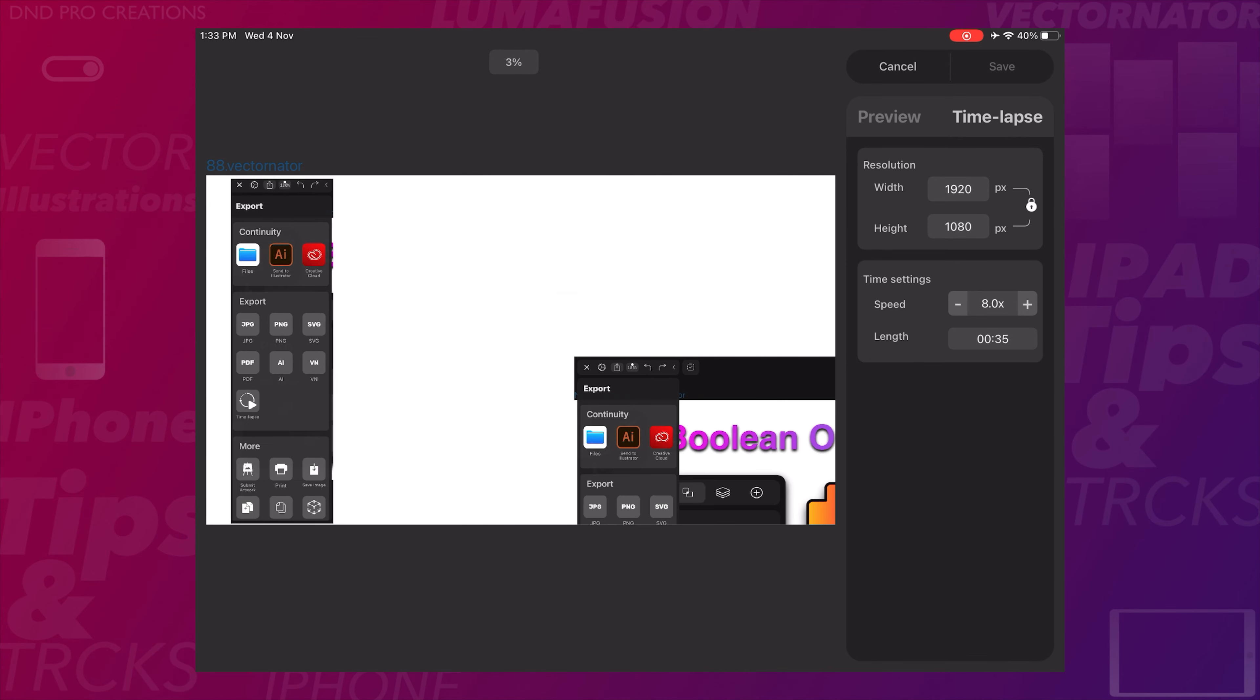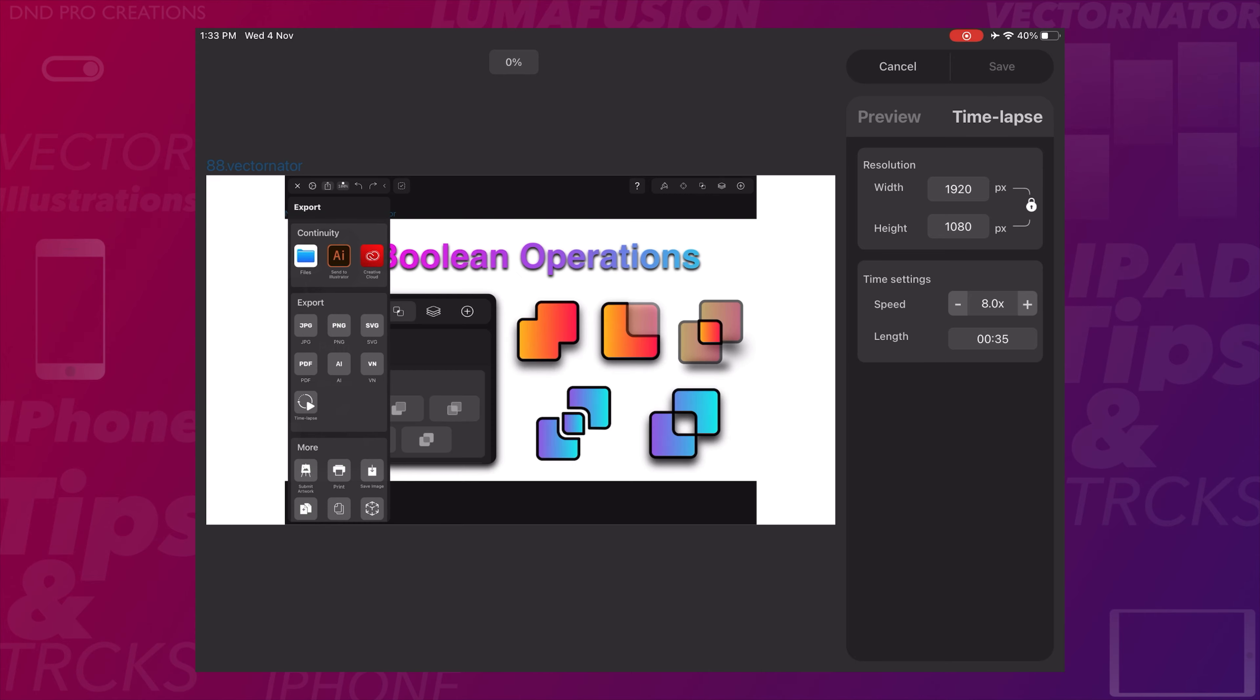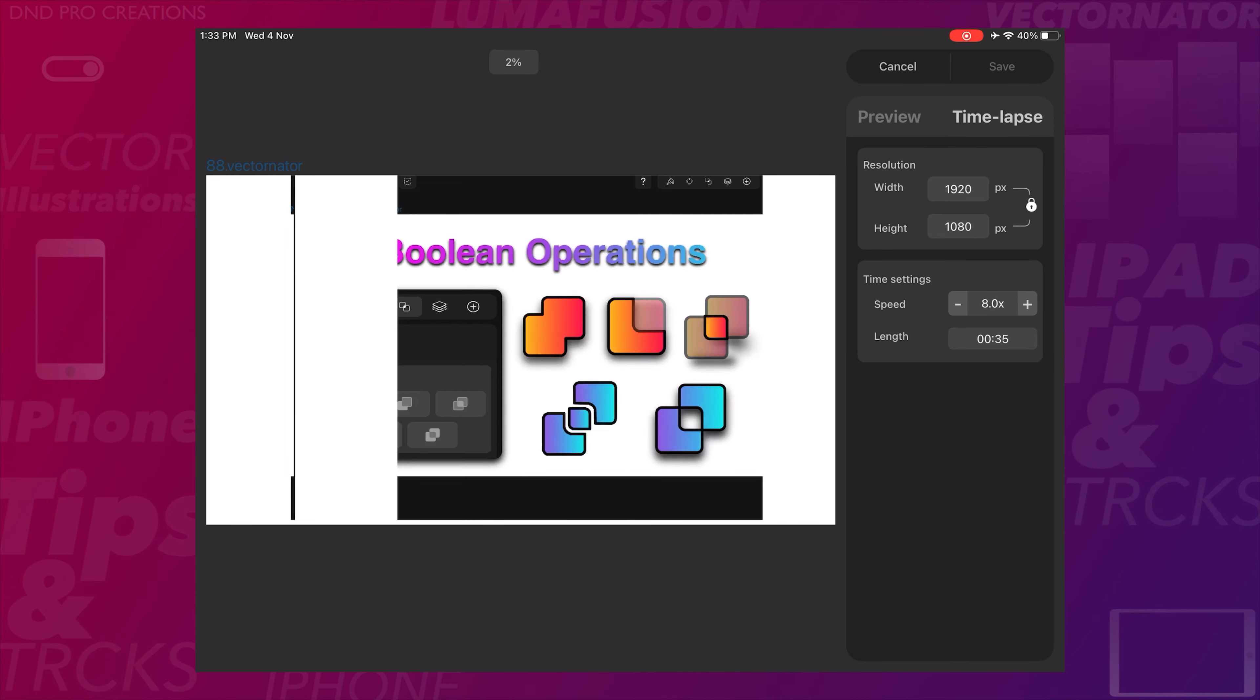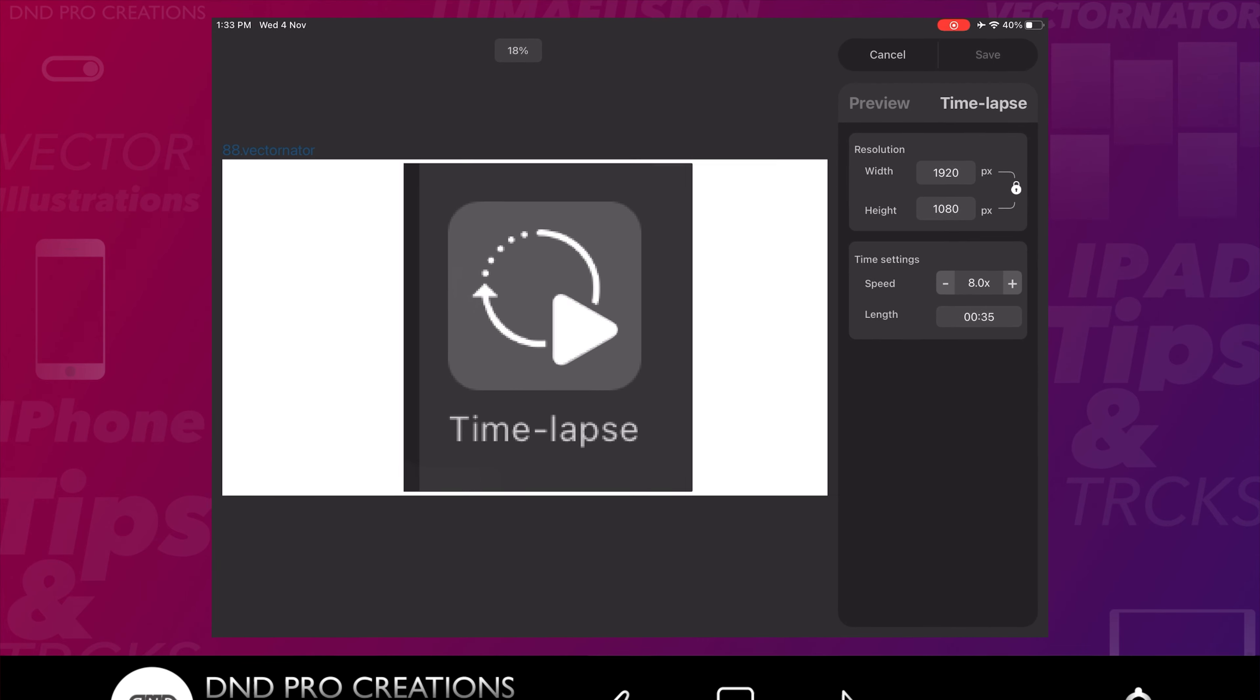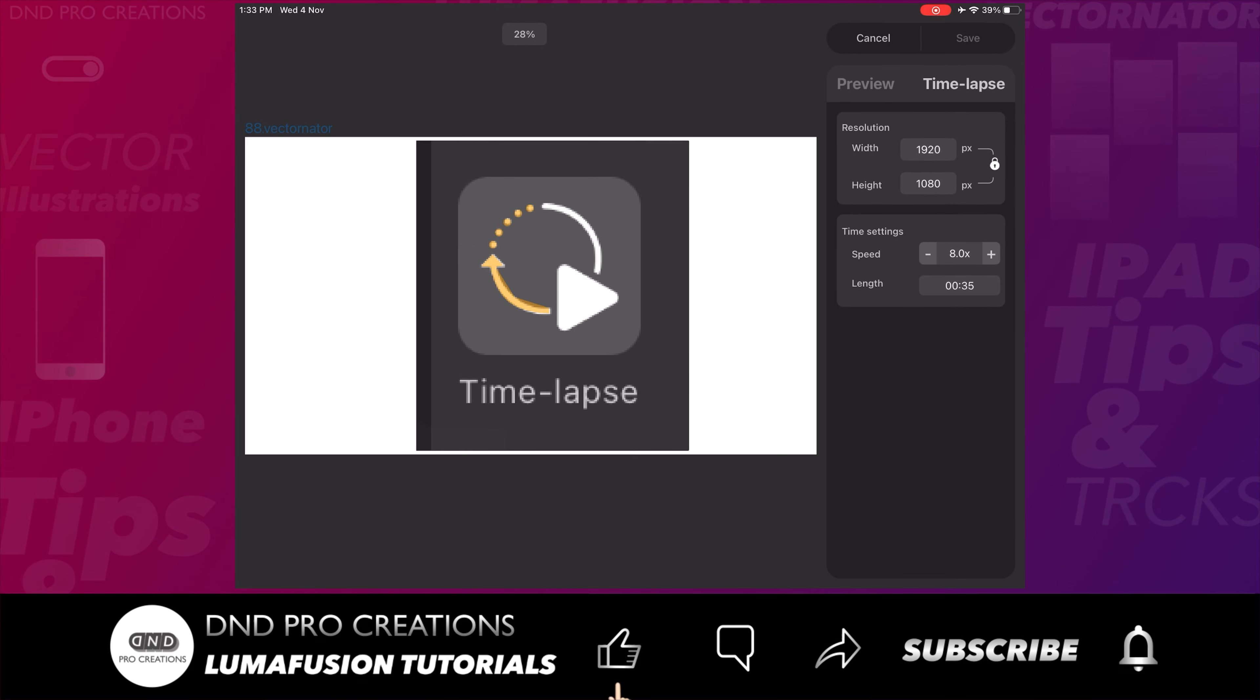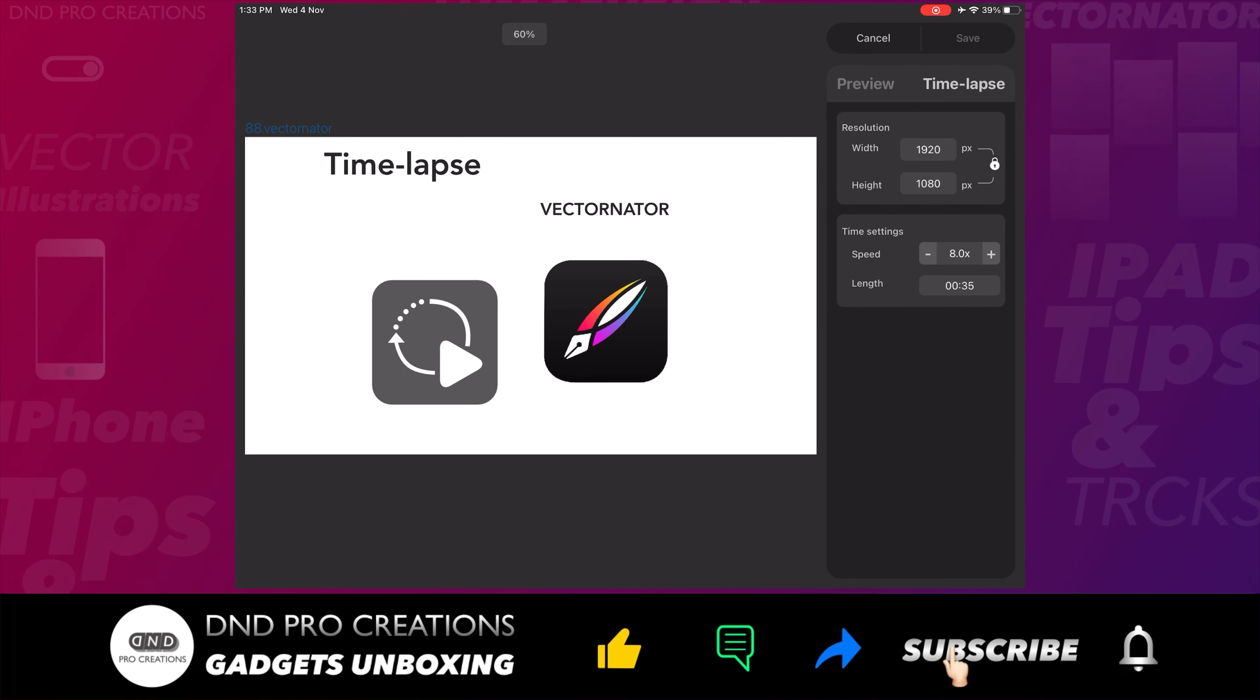Change the speed and length of this video, and I will fast forward this video. It has taken around three minutes to export this time-lapse video.